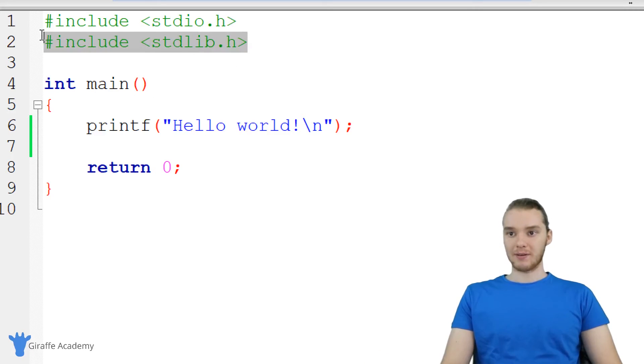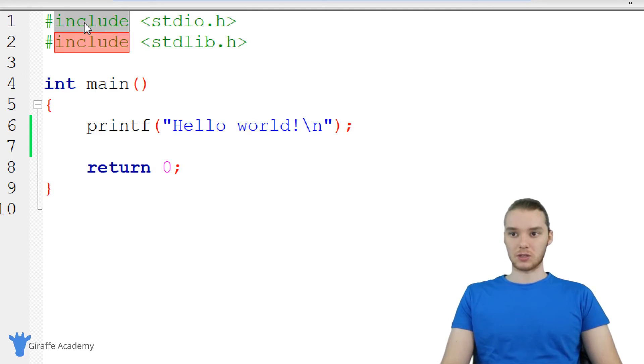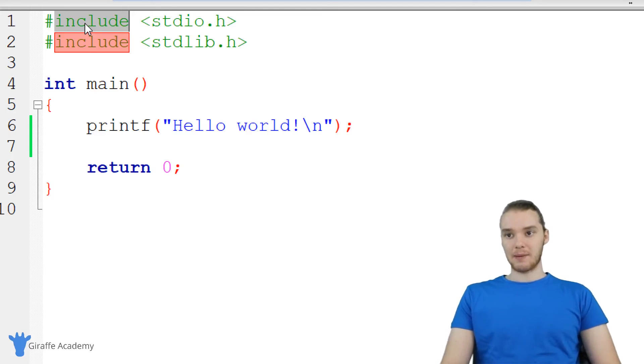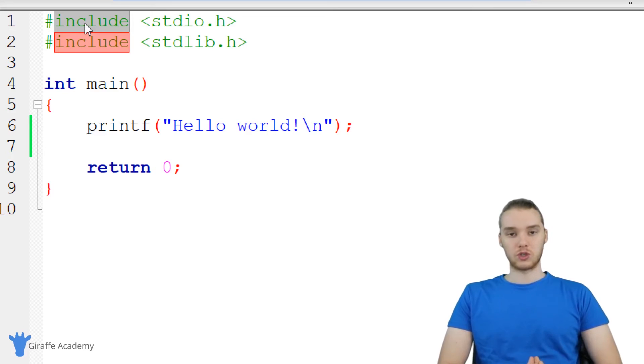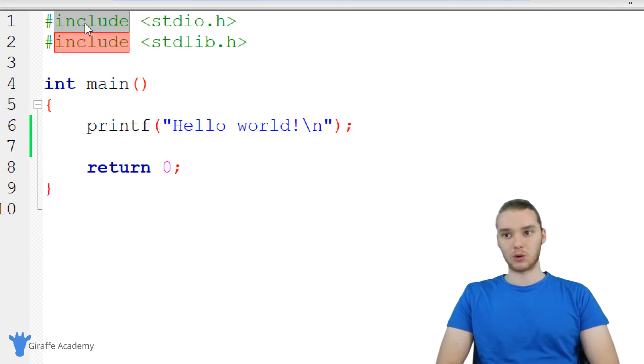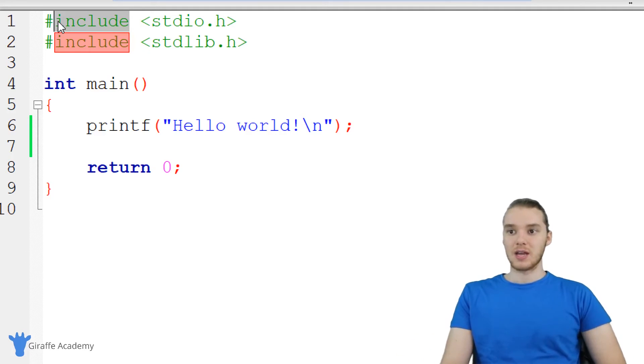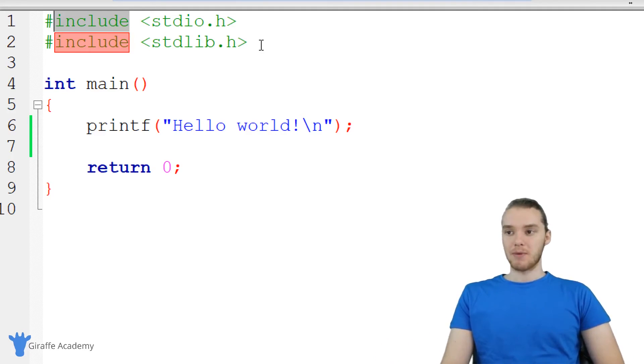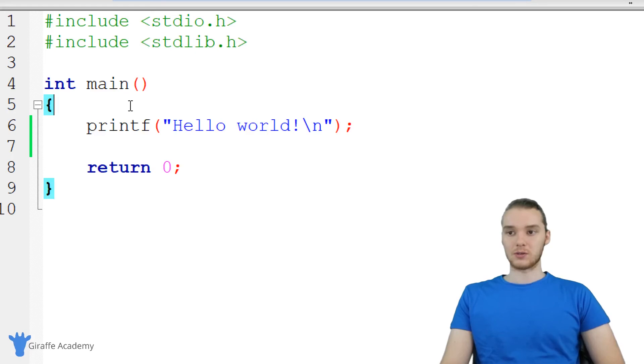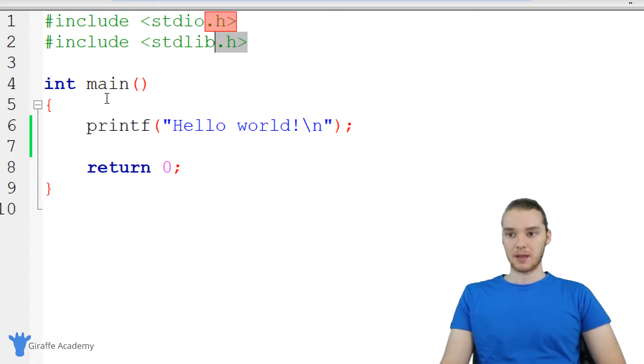First up here, we have these little instructions which are just called include. I'm not going to get too much into what those do in this tutorial. Later on in the course, we're going to talk about what these are actually doing and the specifics of how they're helping our program. But for now, just know that in order for us to use our program, we're going to need to have these guys up there.